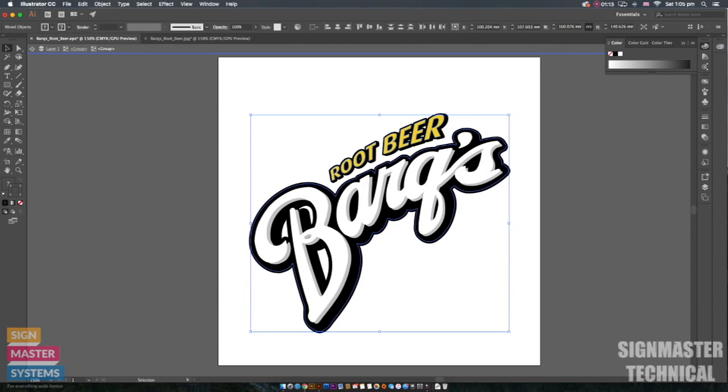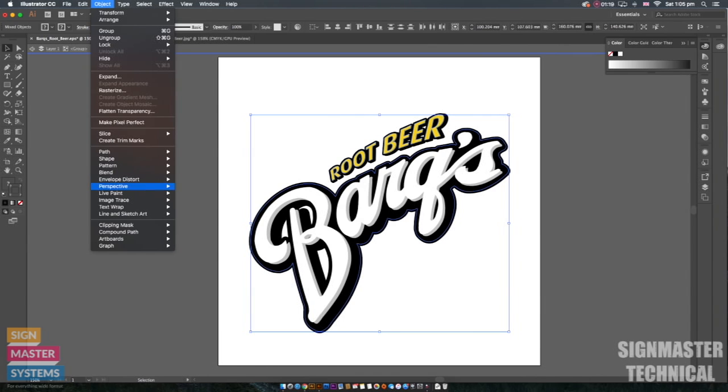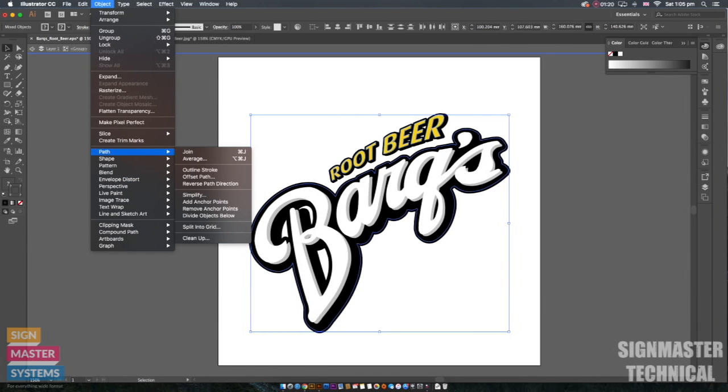Now what we want to do is we want to offset this so we're going to create an offset on our cut line. To do this I'm going to go to object, I'm going to go to path, I'm going to go to offset path.